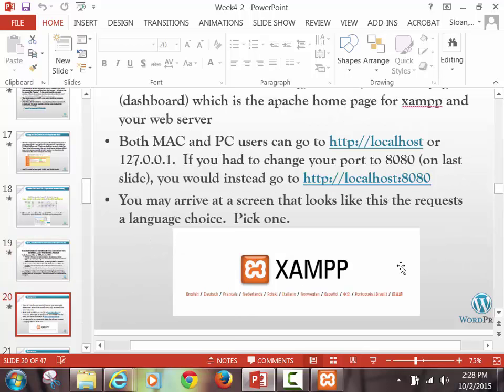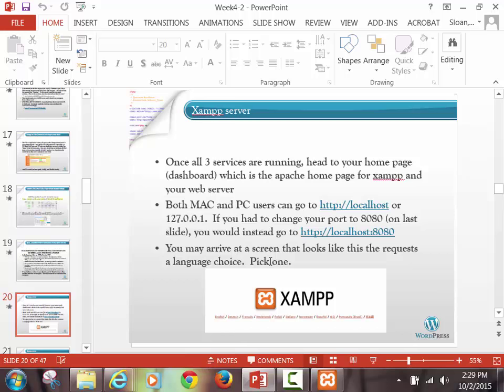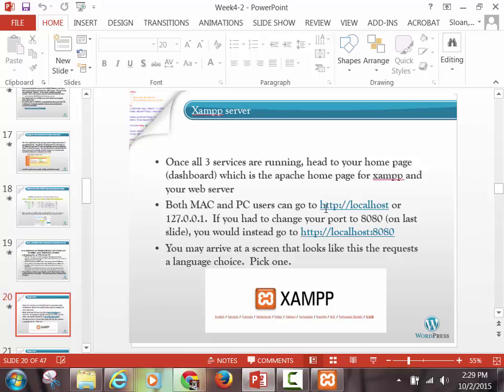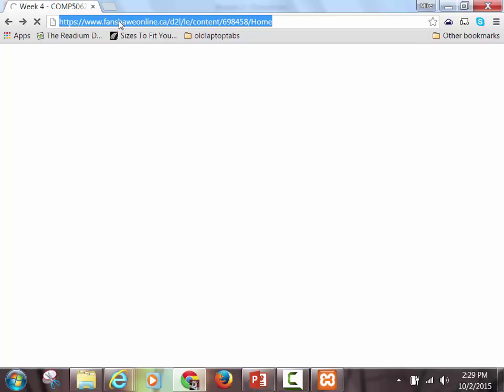So on a Mac or a PC, here's what we're going to do now. Assuming all your services are running and they're green, you go to any browser — it doesn't matter which one, I'm going to pick Chrome. You're going to go there, and as the instruction said, you're going to go to localhost. You don't have to type in the HTTP. You can literally just type in localhost.